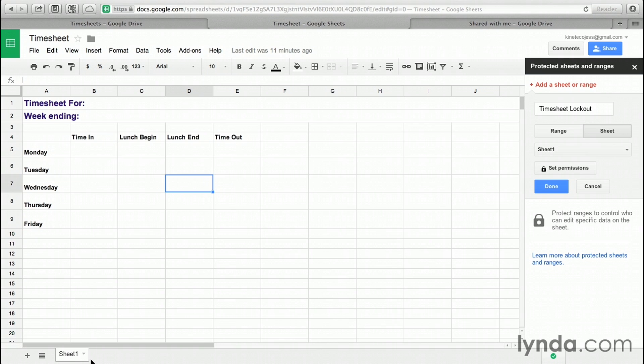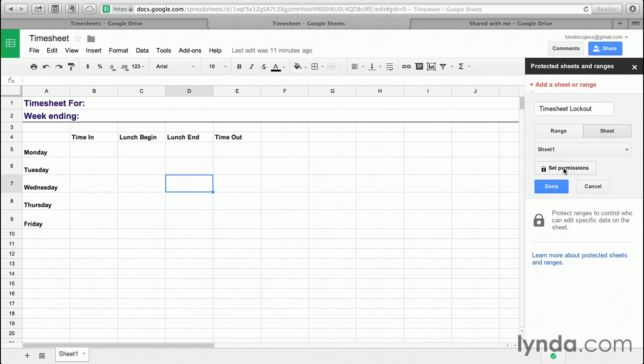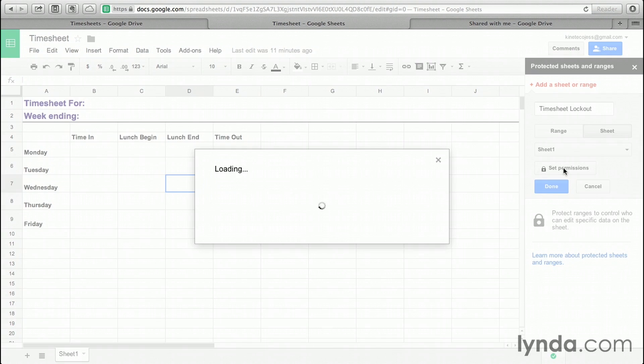Now I only have one sheet, so that's the right one, but you could have many more. You can choose to do this to all of them or none of them. Now I'm going to click Set Permissions. It's going to pull the permissions from what you currently have for the shared settings for the document. Here's me. I'm the owner. Here's the other person that I want to be able to edit the timesheet, but not the template.